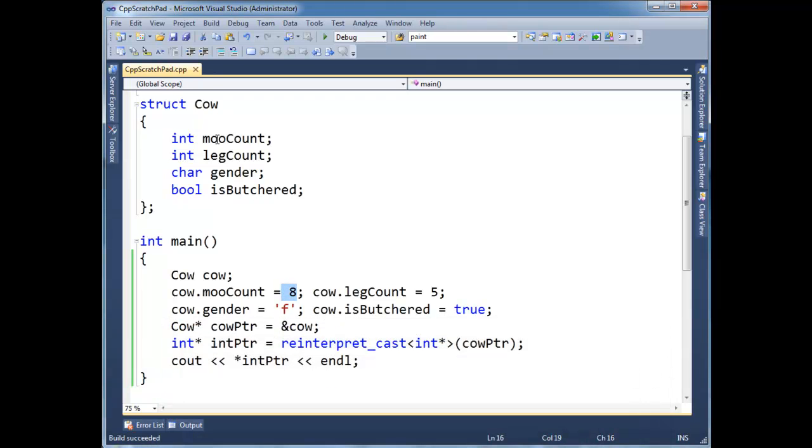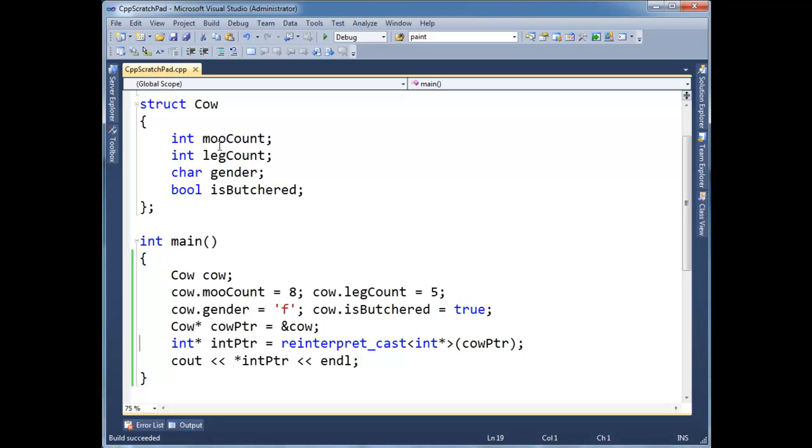Well, moocount is the first piece of data defined in a cow instance. And hopefully that makes sense. So of course, the first thing we're going to point to is the first int.